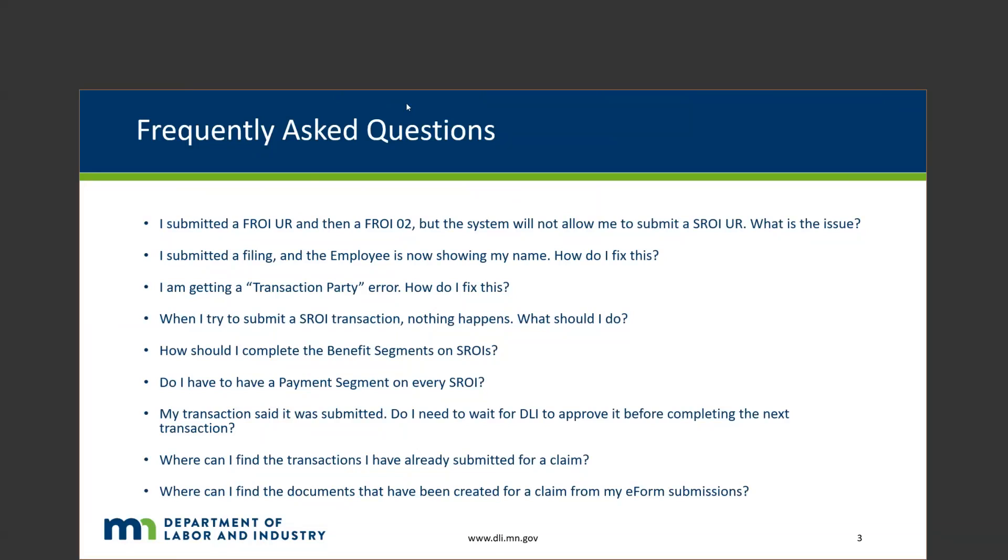I am getting a transaction party error, how do I fix this? This was most recently related to missing employer addresses on legacy claims. Just make sure that you're including employer address information. If you see that error, that's usually the first place to check.